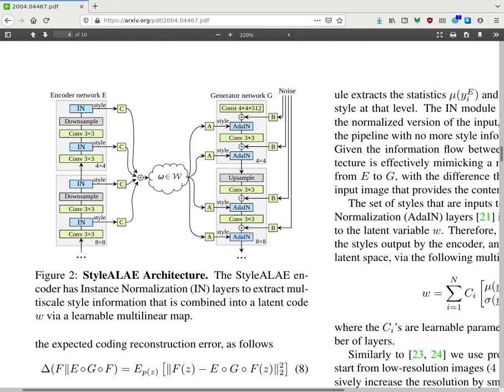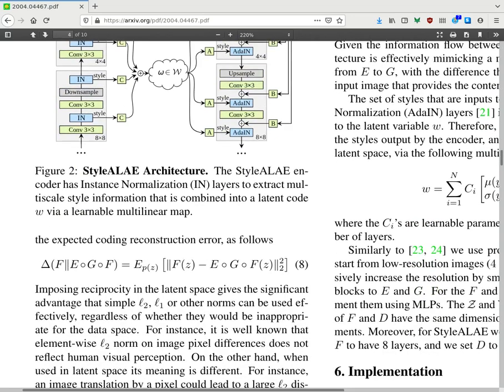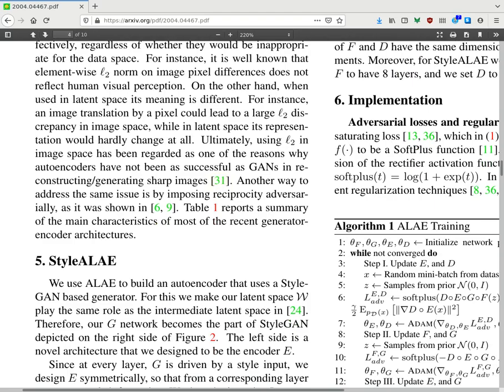They add an additional style encoding trick, where they extract style information from each layer of their convolutional encoder network and pass it as a separate latent output, concatenating it with the final output of the convolutional network result. As you can see in this picture, you provide the image, pass it through different convolutional layers, and at each layer you extract style, add it to the latent space, and remove it from the image. At the end of the CNN, you also extract the output as an additional vector in the latent representation. This is the style trick.